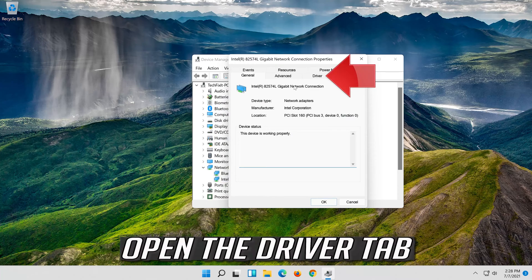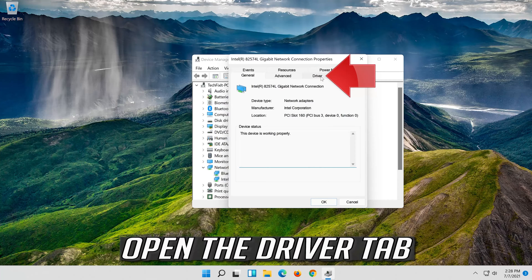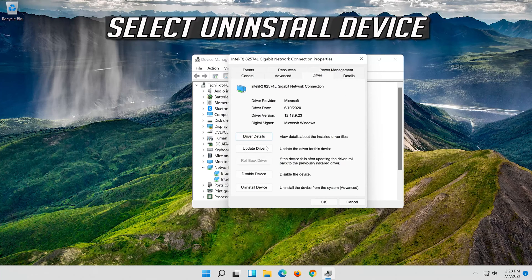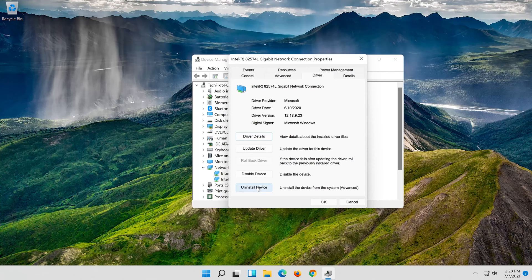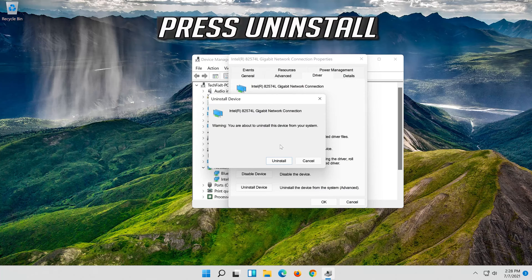Open the driver tab. Select uninstall device. Press uninstall.